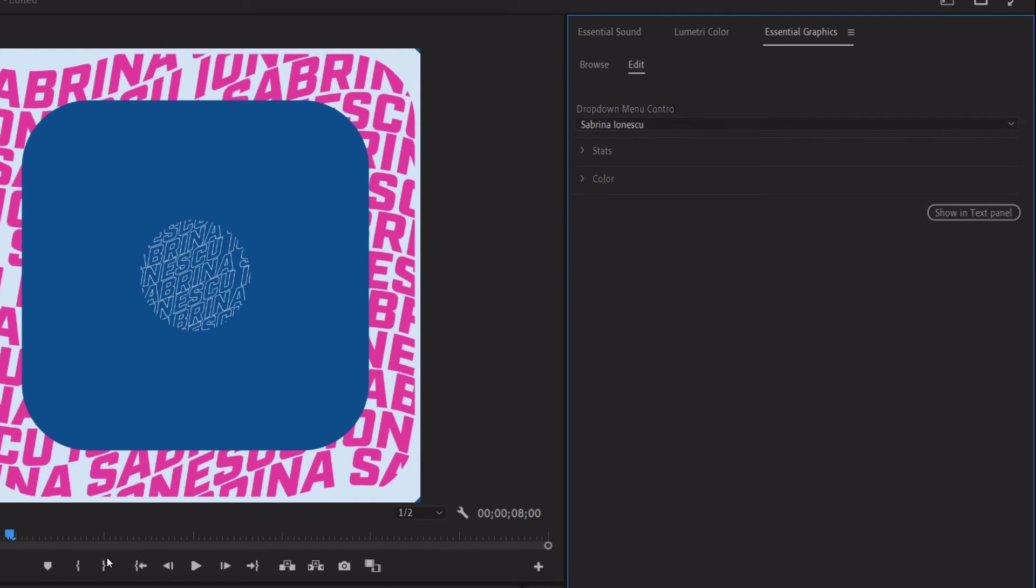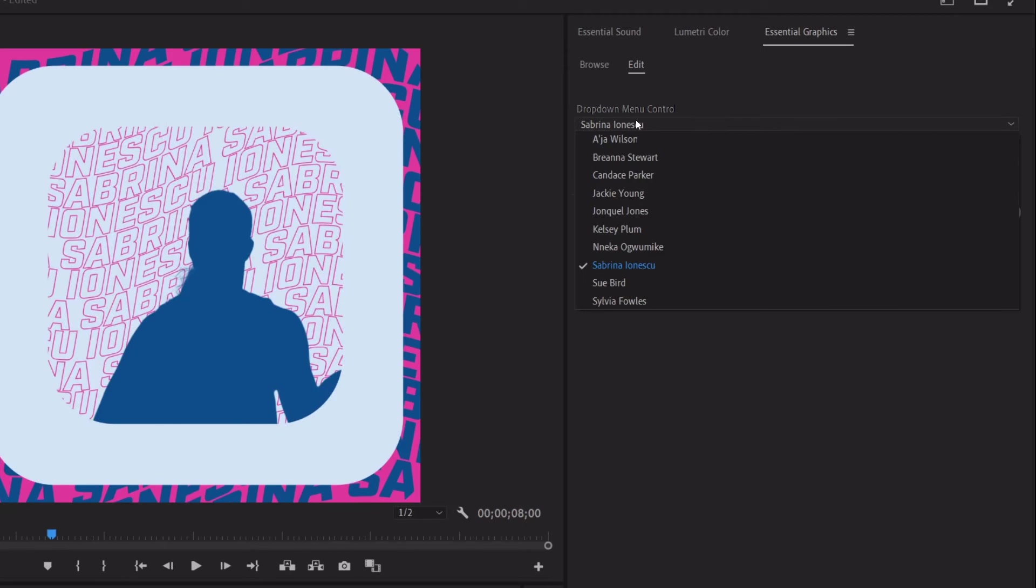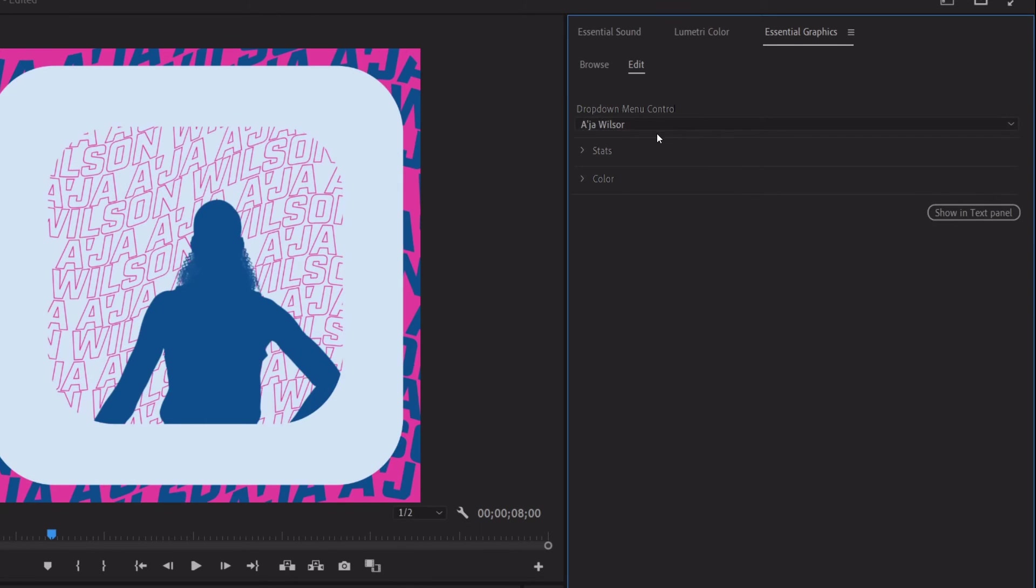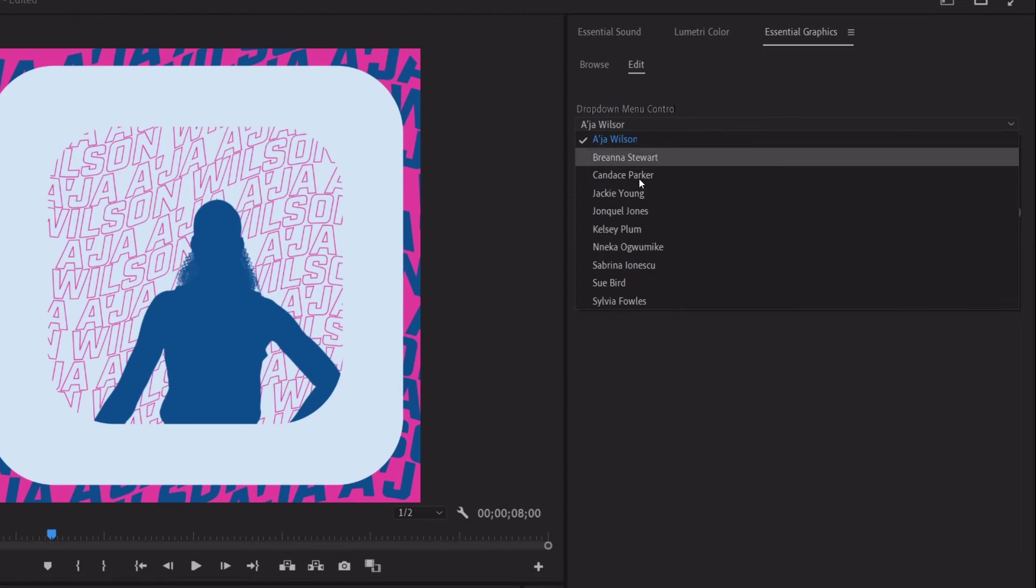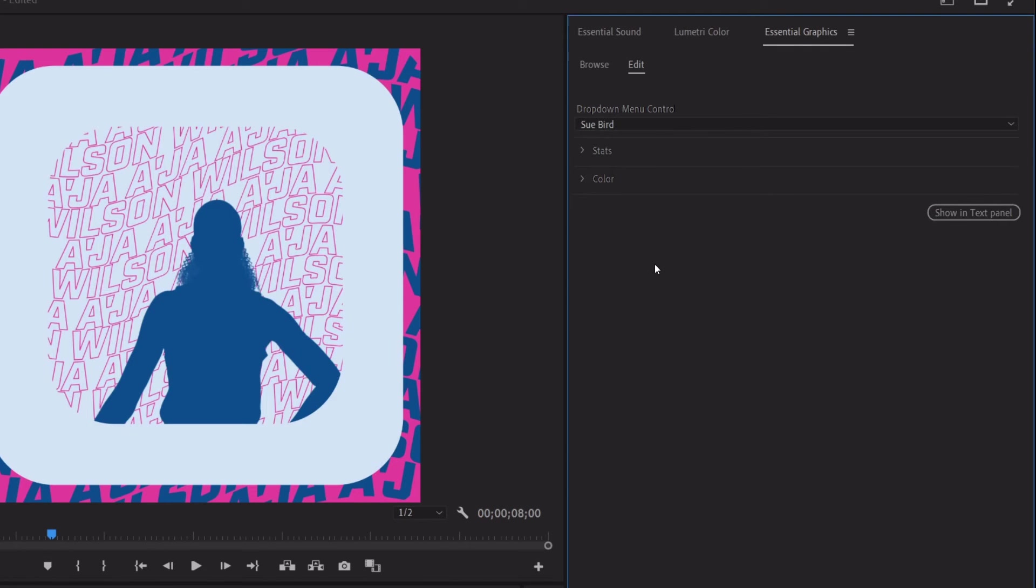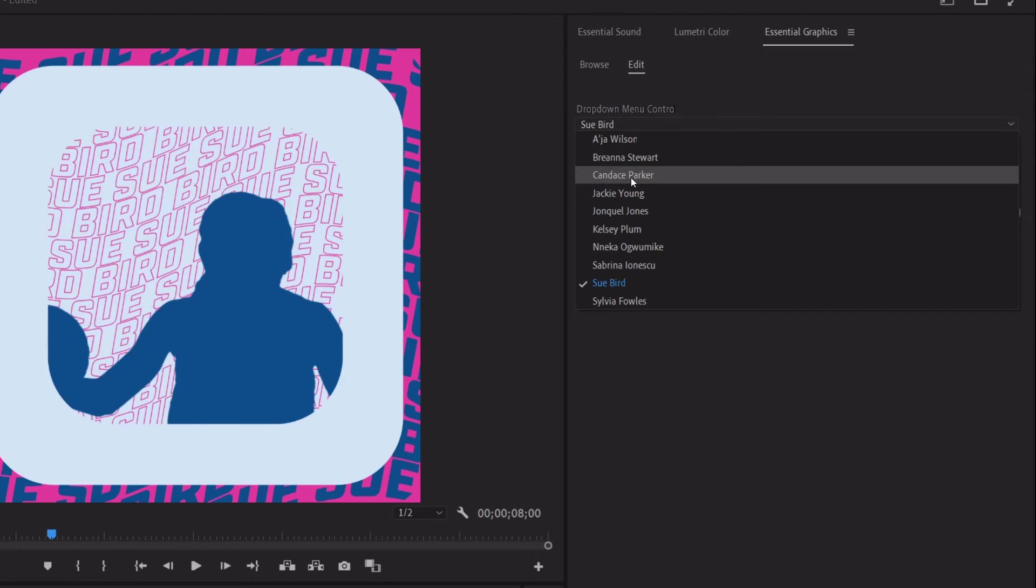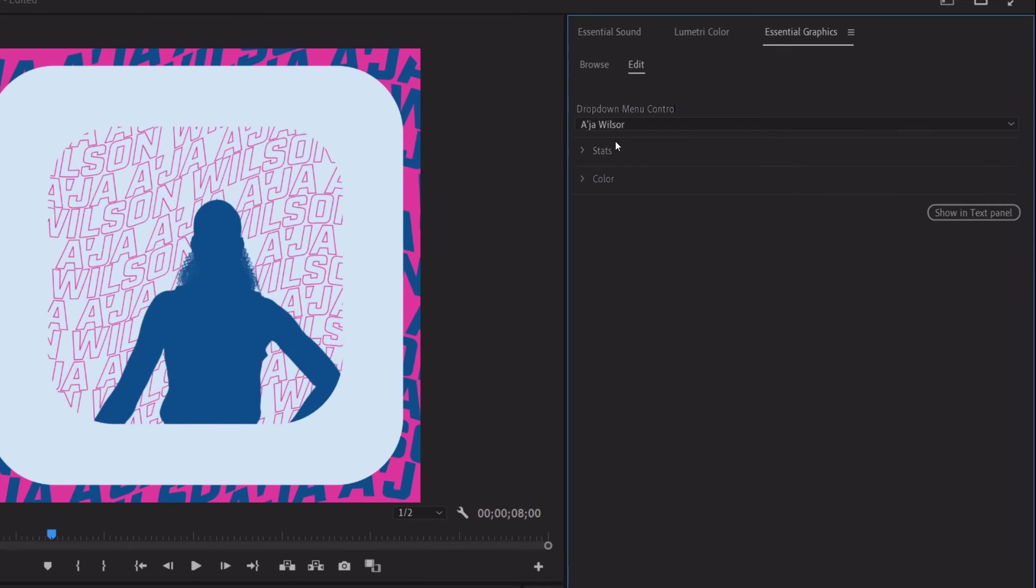So, I can go ahead and change the player. Get to a proper screen here. So, I can switch it to Asia. Sue. Yeah, it's all working just the same.